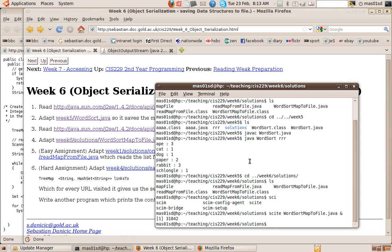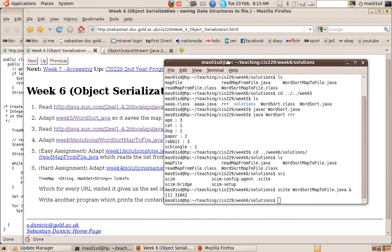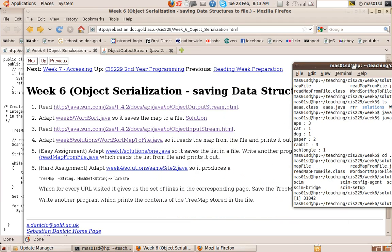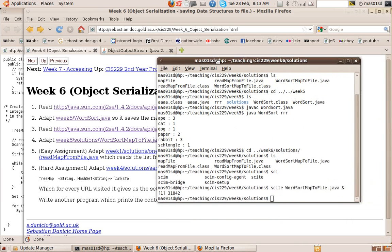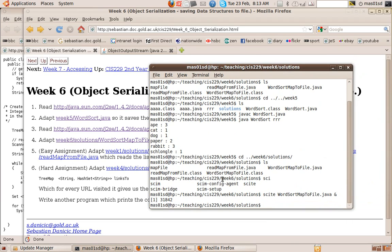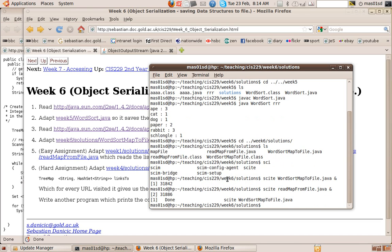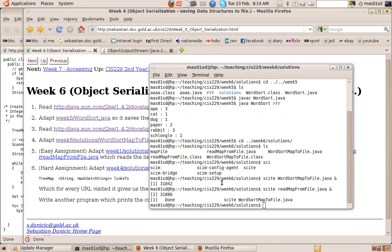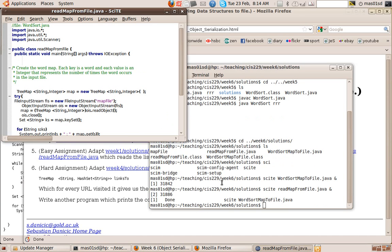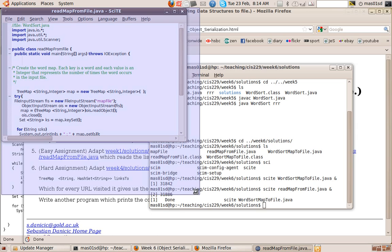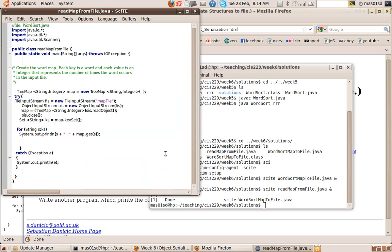So here's the solution. We've created this map file which is a file representing the map and we want another program that reads back that map from the file. So let's look at read map from file dot Java.